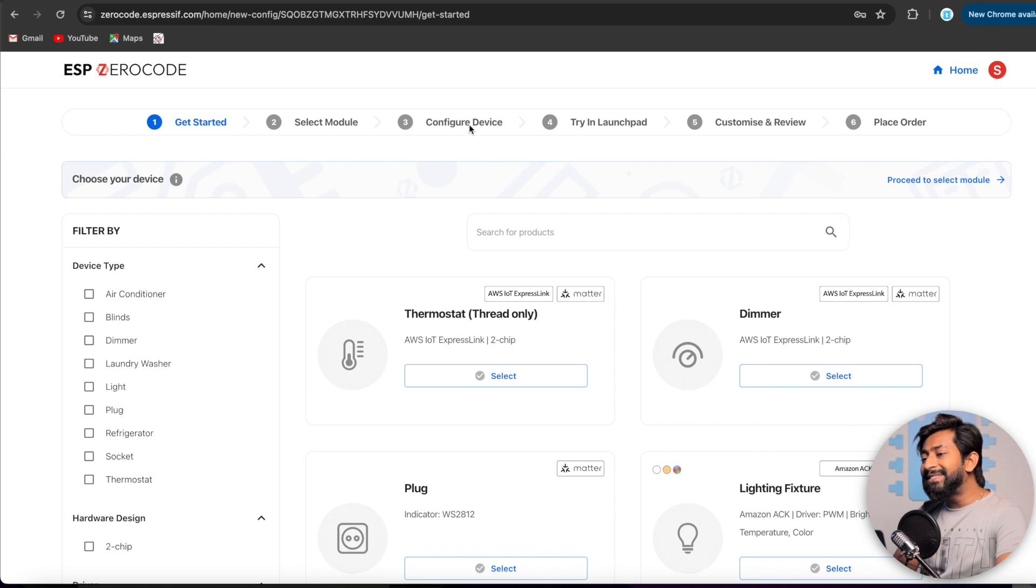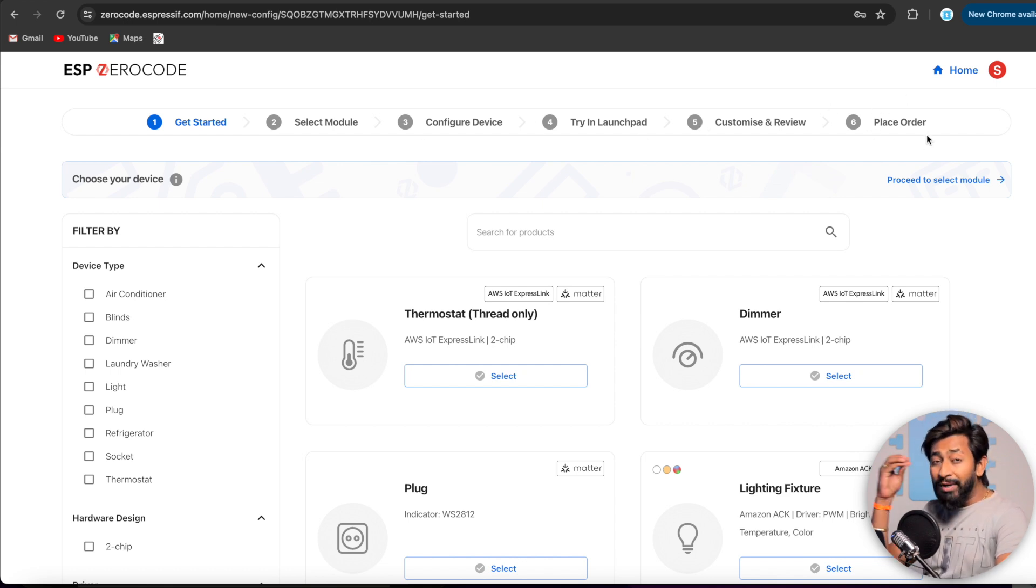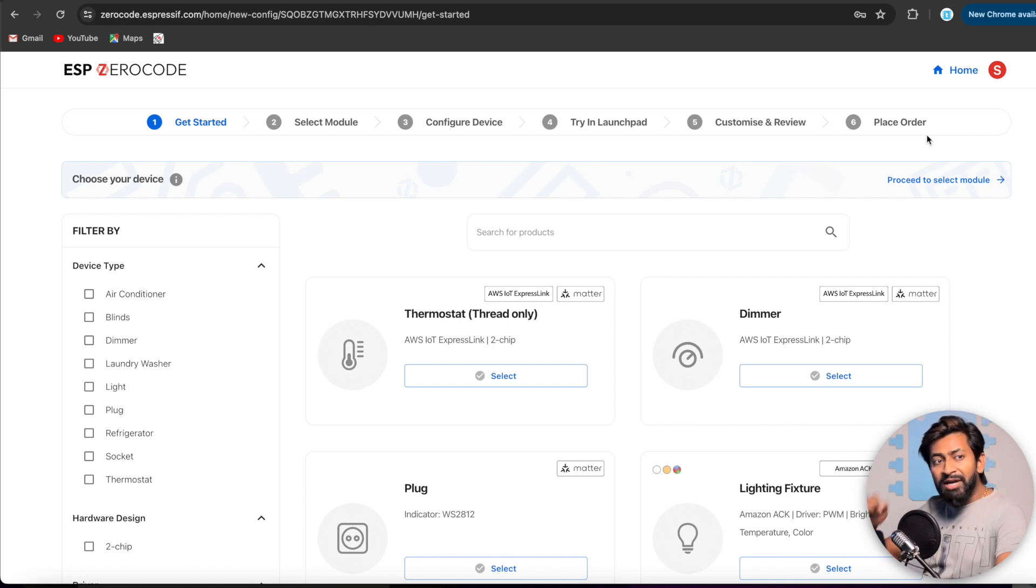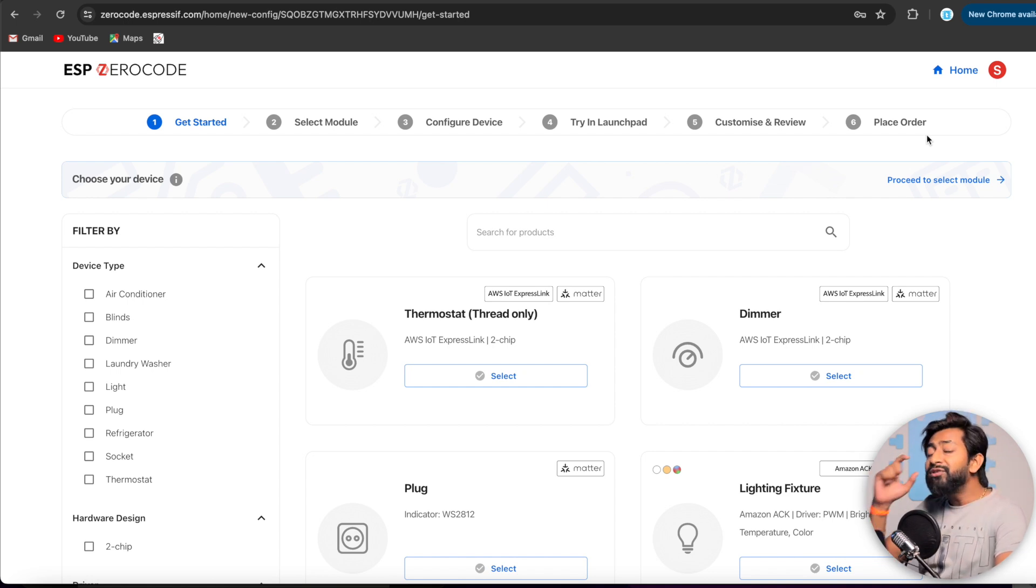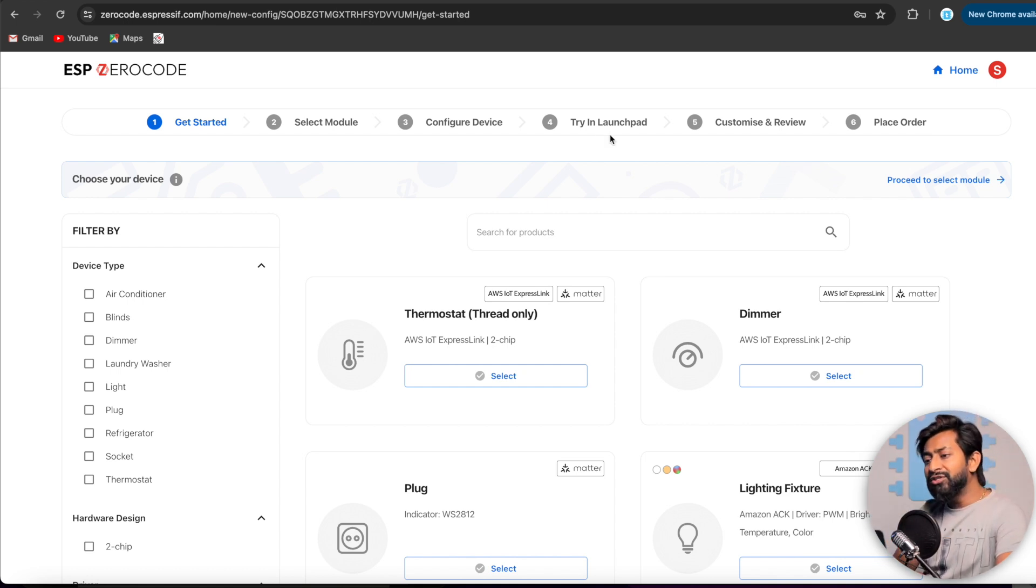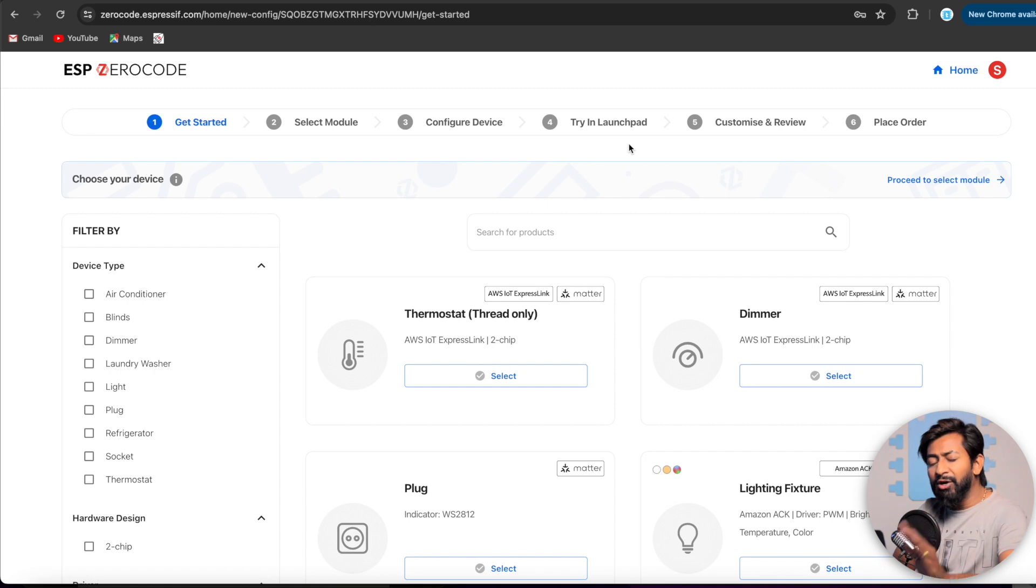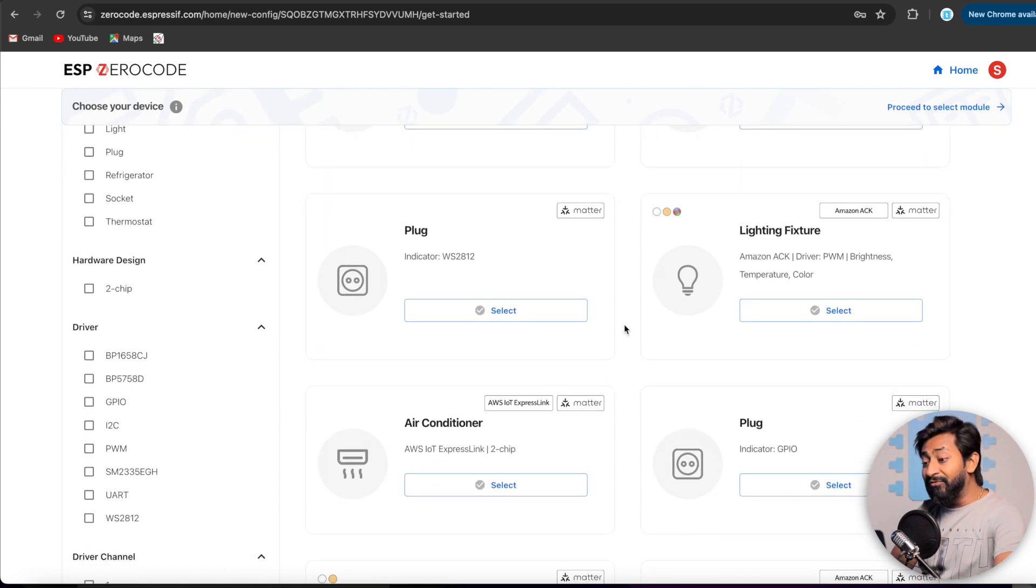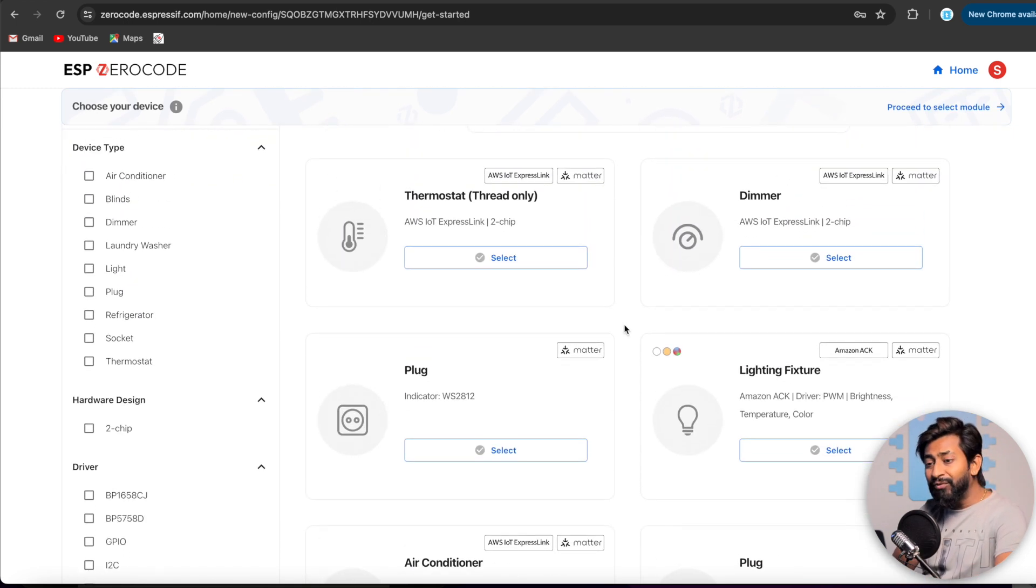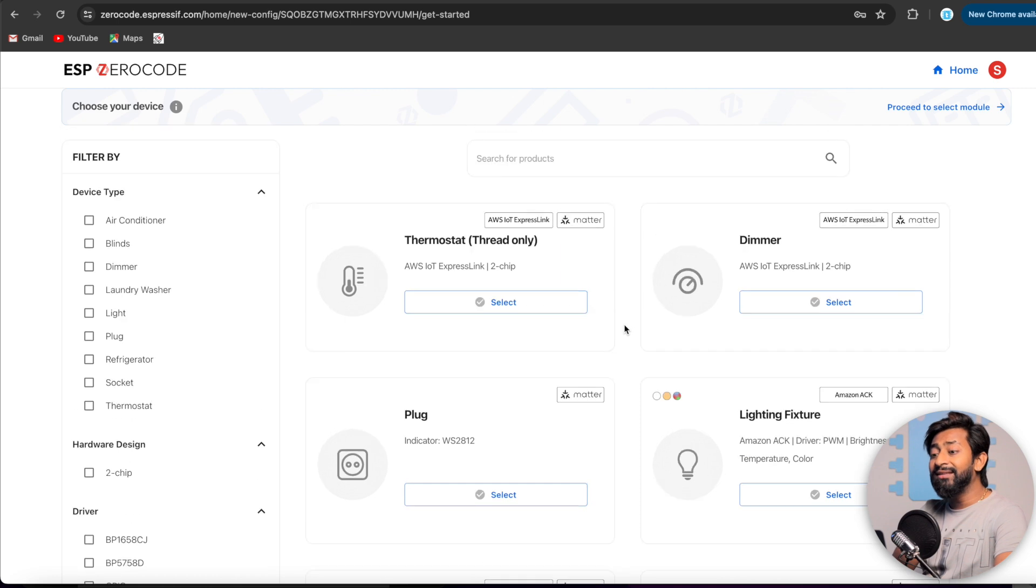Click on start and we are in the platform. So it is a complete six step process and in the end you can place the order to get your Matter ready hardware device which is ready to be launched in the market. Okay, so this is for the products part. But if you want to do it in the DIY project level only, well, you just need to do it till the fourth step. I'll guide you with everything. Don't worry.